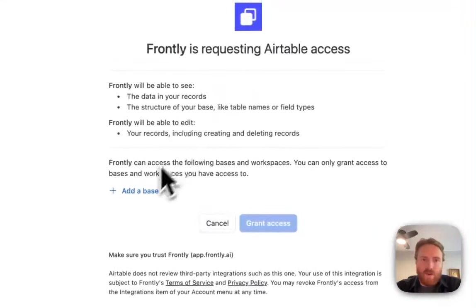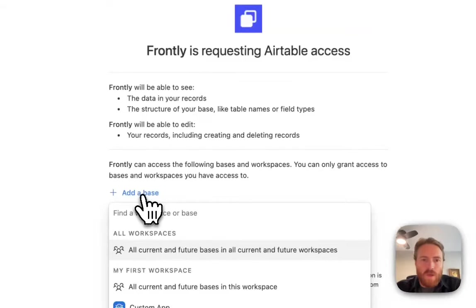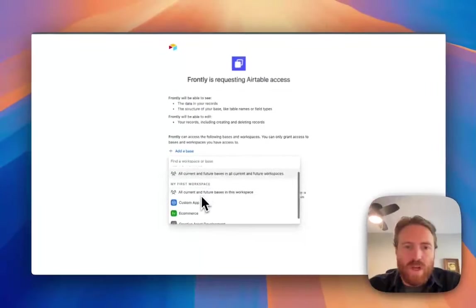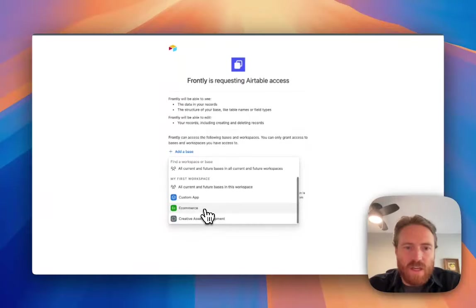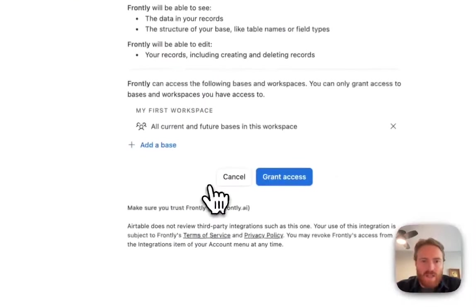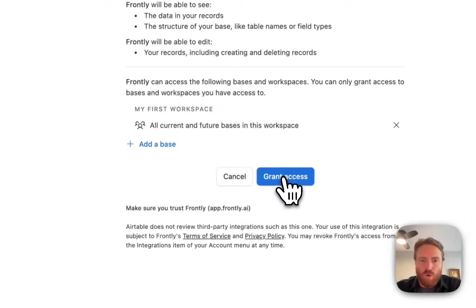There's this new Airtable section and I'm going to click connect to Airtable. You'll get this fairly standard authorization screen. You're going to have to go through and determine which of these workspaces and things like that you're going to let Frontly have access to.